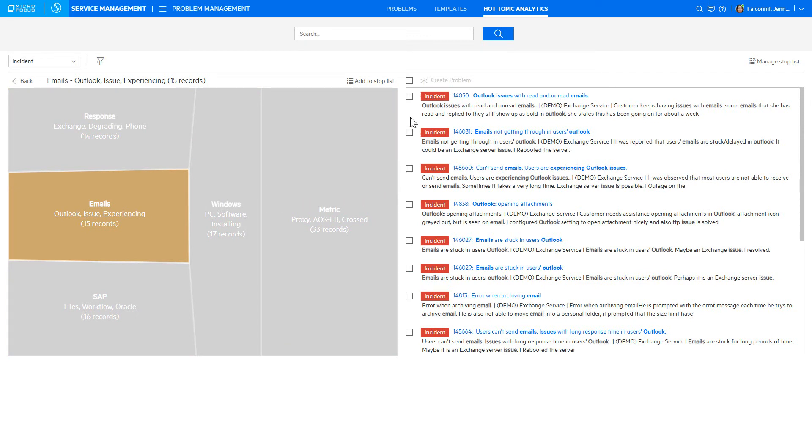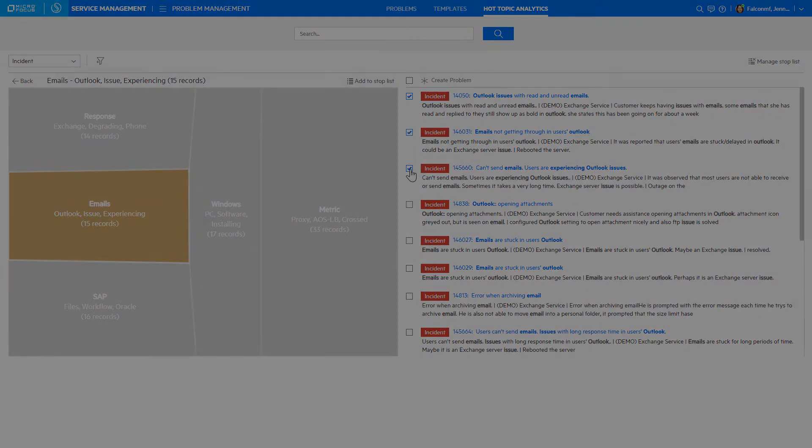We can then select multiple incidents from the list to create a problem. This will copy relevant information from these incidents into a record to assist with discovering the root cause of a problem.